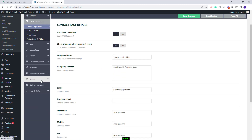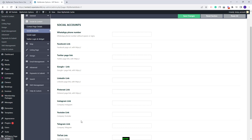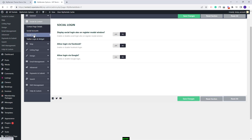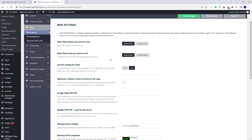In Social and Contact you can replace the demo contact details with your own — add company name, address, social accounts and set social login. In the Map section you will need to decide on the map system you want to use. You can keep OpenStreet or select Google Maps. If you want to use Google Maps, a Google Maps API key will need to be created and added here.